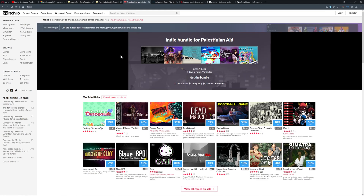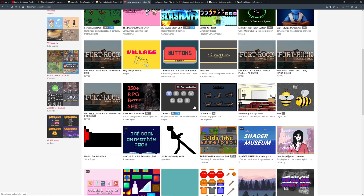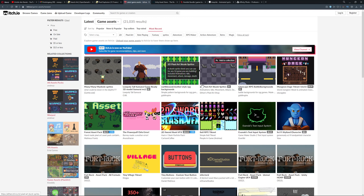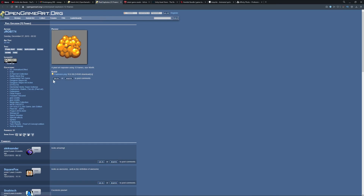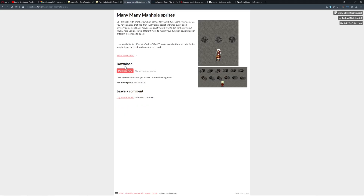Another option is itch.io - go under game assets and you'll find tons of things. Most of the time about half or more you can buy, but prices are very neat. It's a little bit faster to navigate than OpenGameArt. Here people actually sell assets or sometimes share them for free, so it's a pretty sweet resource.